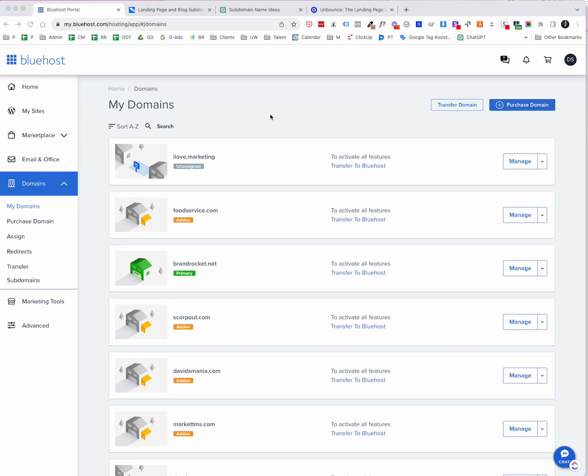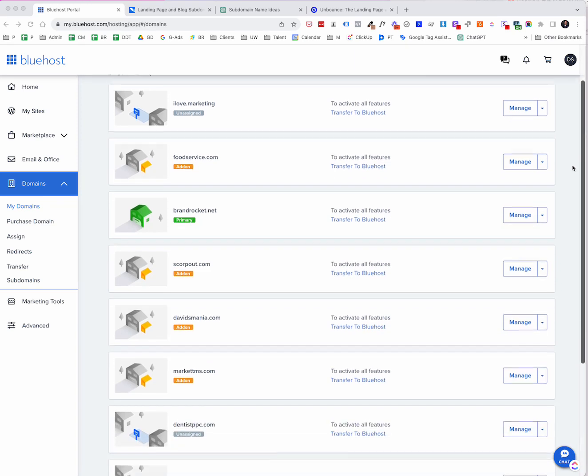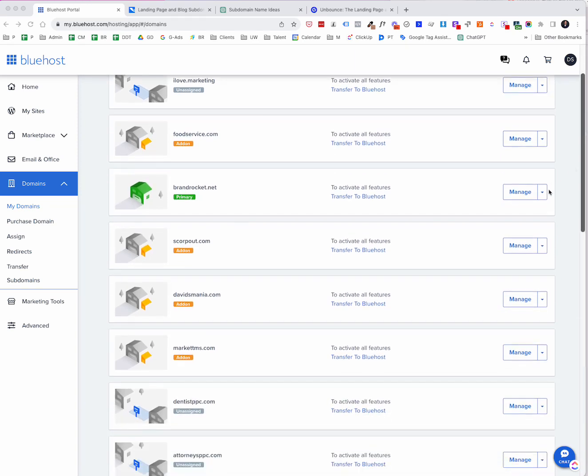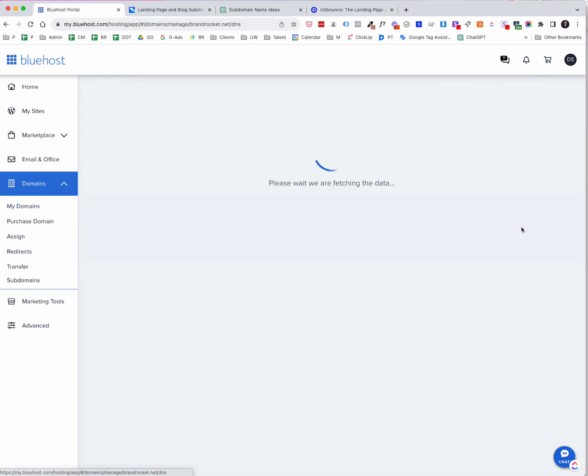So whatever it is, every hosting provider is going to be different. So go into your section where you can see your domains and then you should have the ability to manage a domain. So in this particular case in Bluehost, it's right here on the manage dropdown and you'll go into DNS.